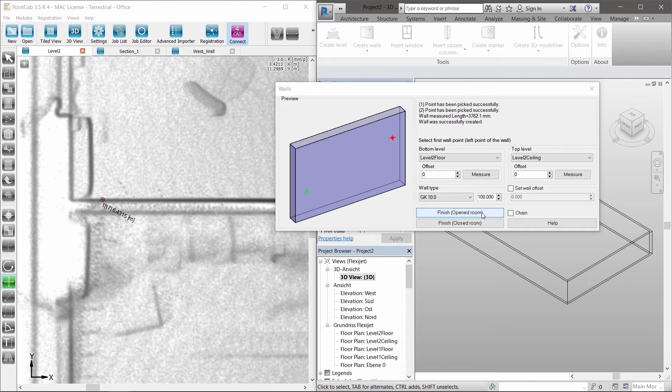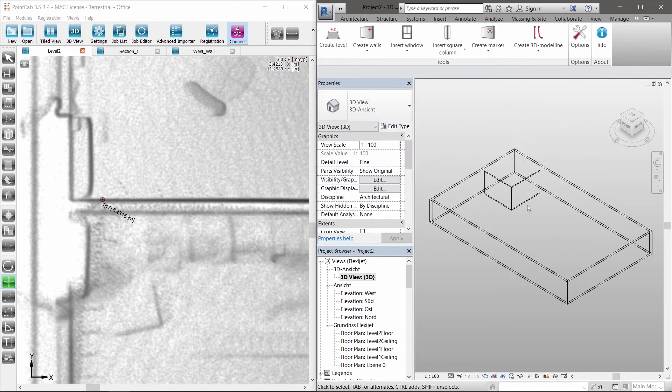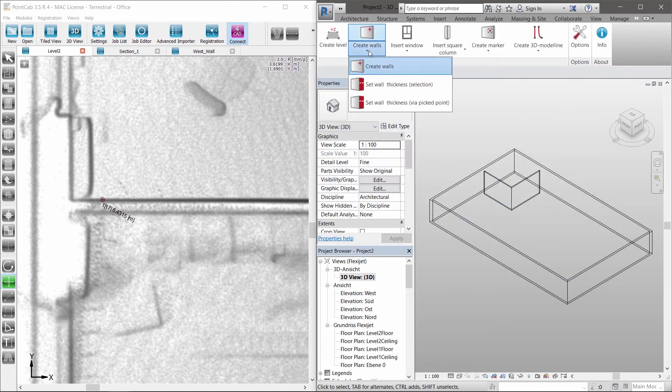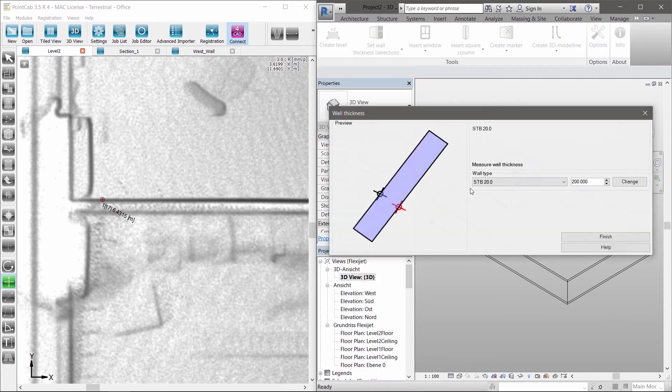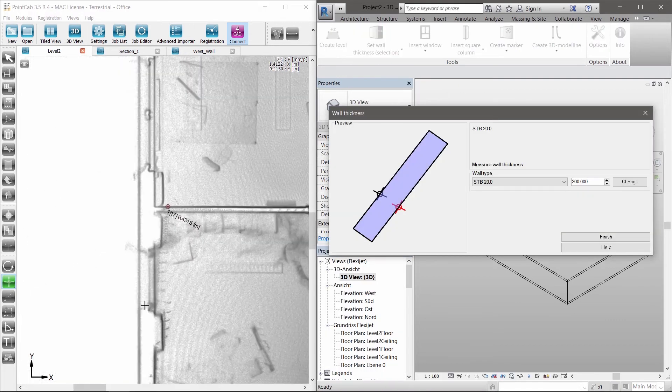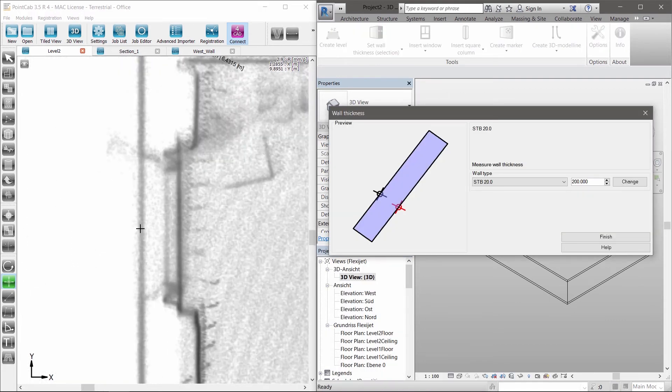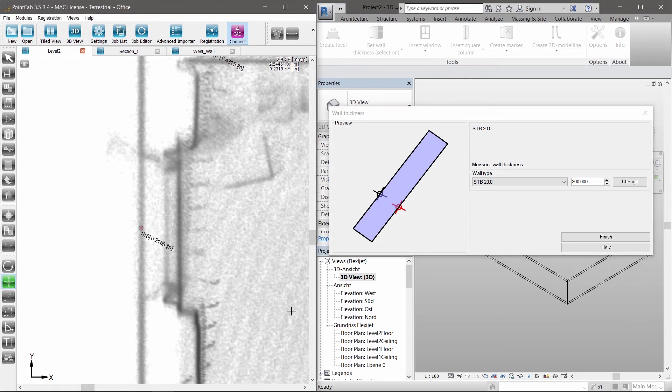The same procedure is used for the inside walls. Unknown or undefined wall thickness? No problem. Just create a new wall family by using the correct wall thickness captured in the point cloud.